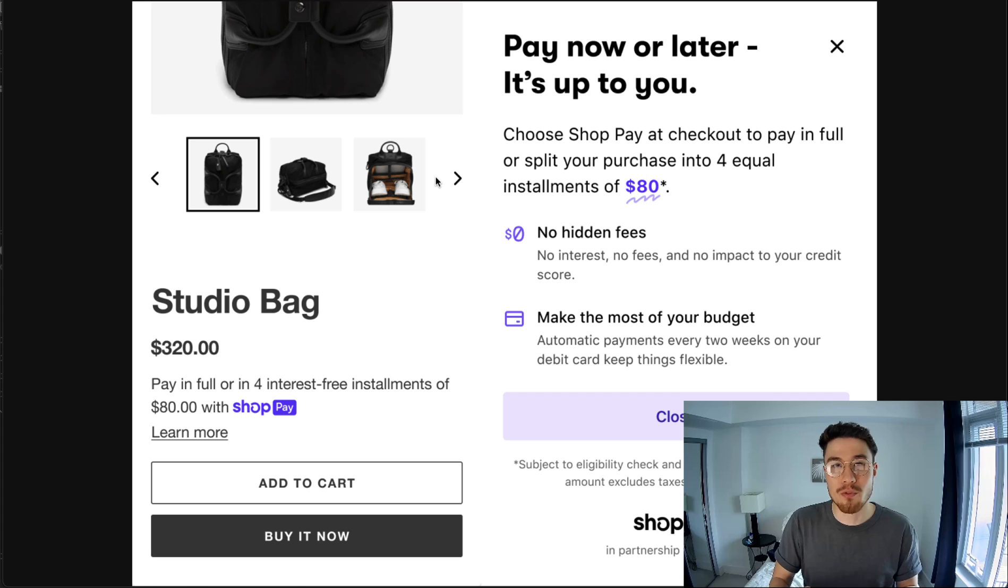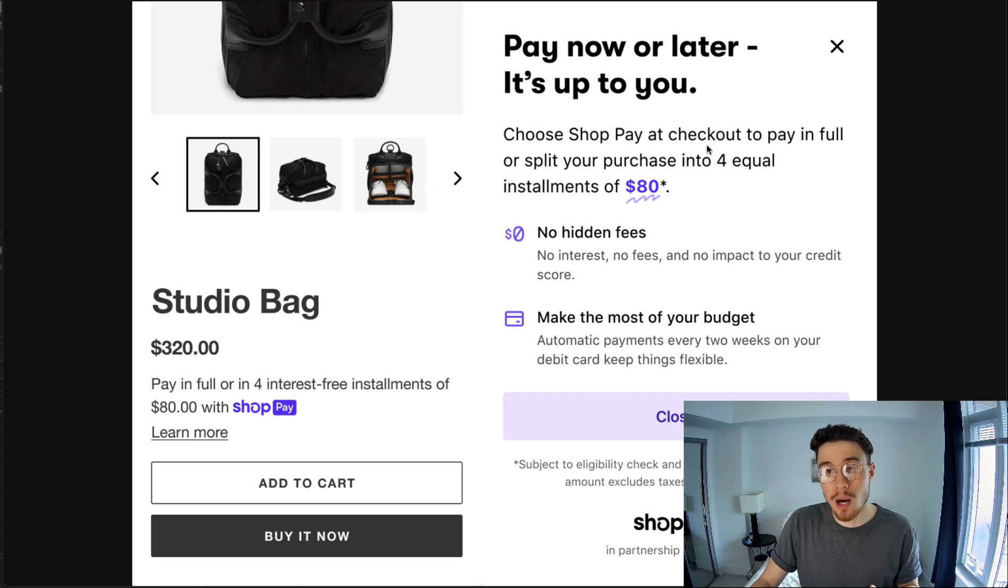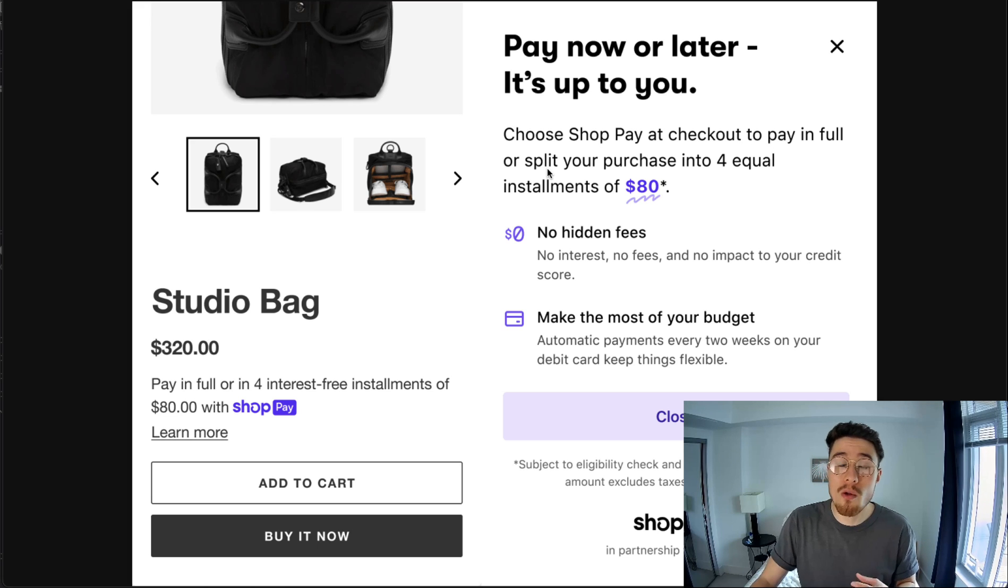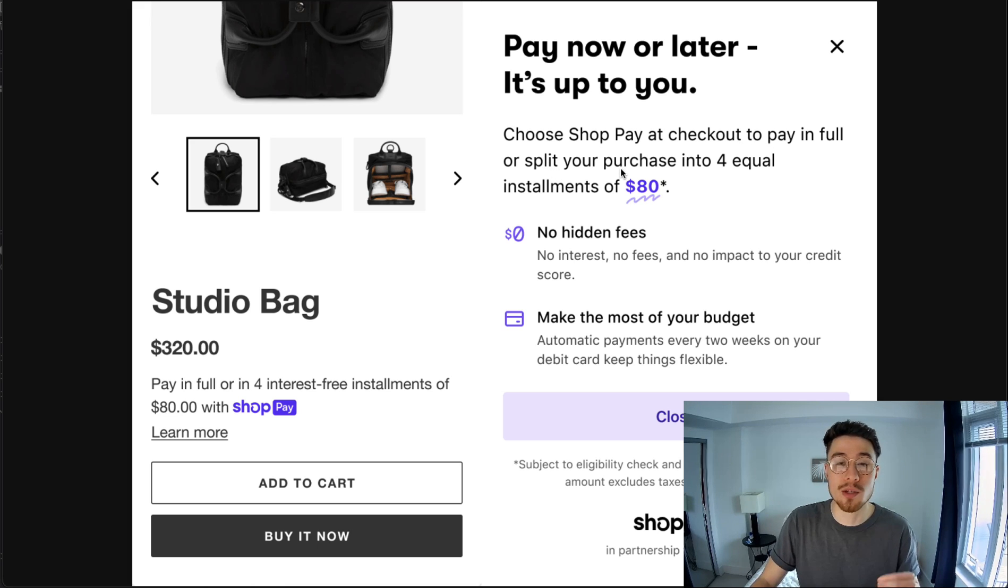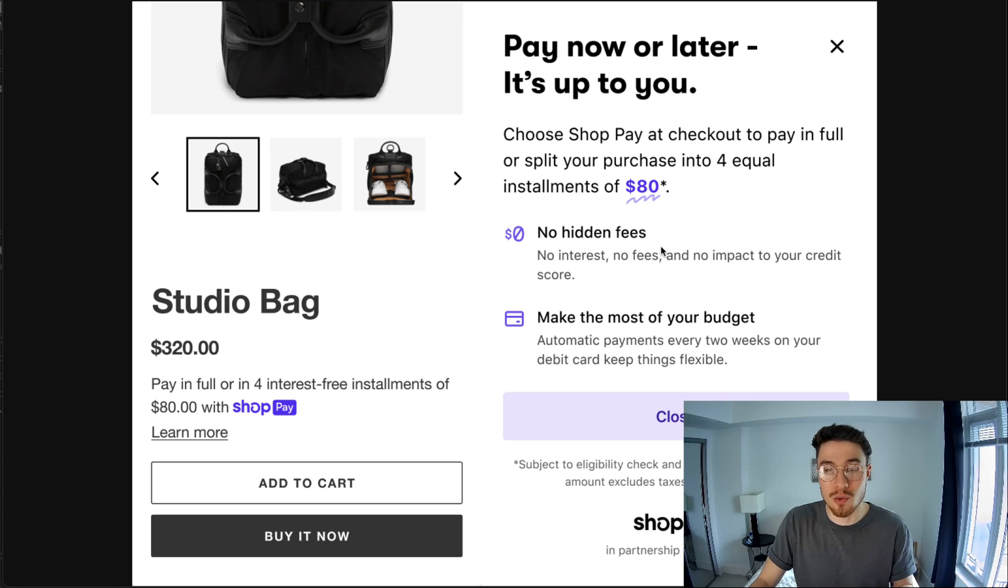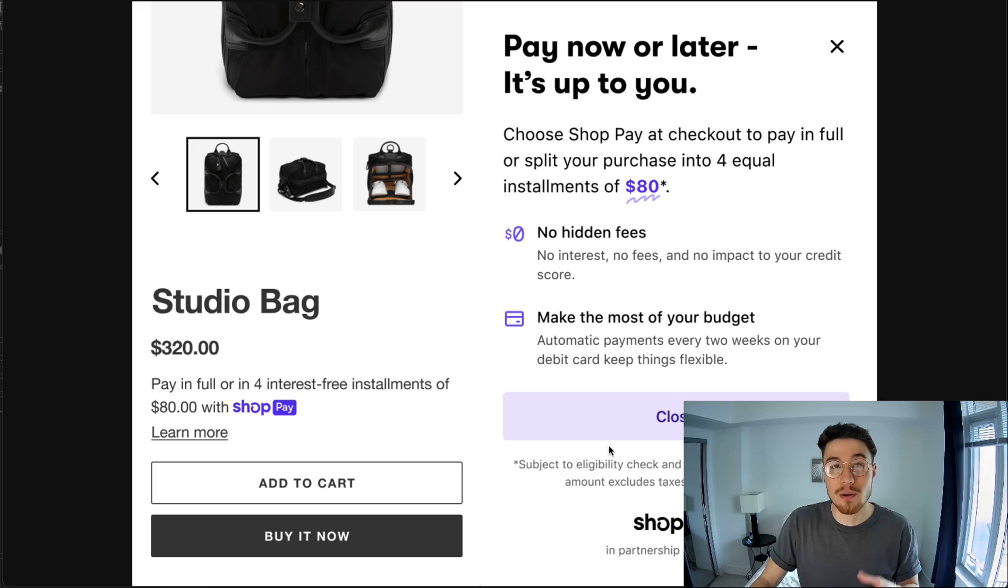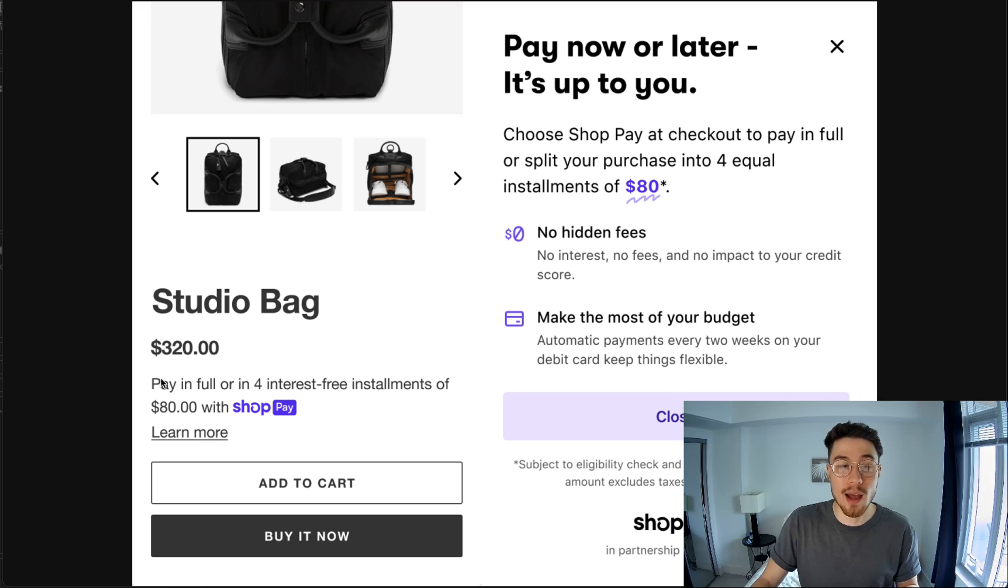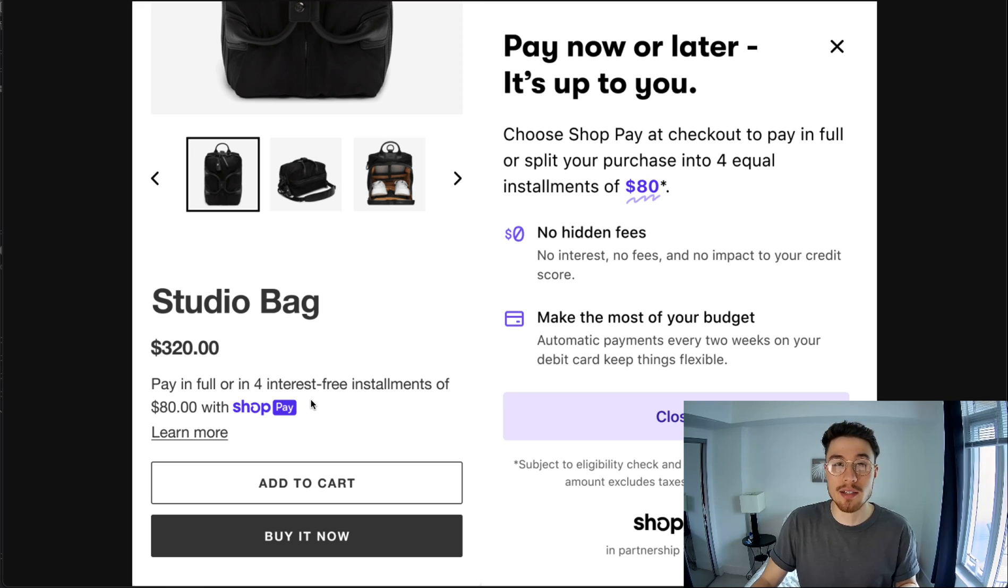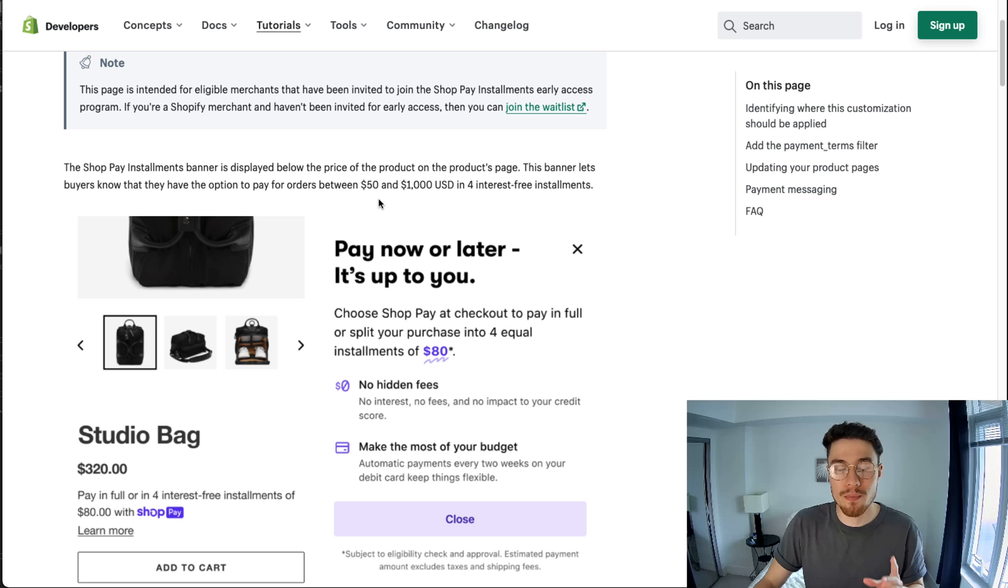The example in front of me is the Shop Pay banner displayed on the page, showing the customer that they can choose Shop Pay at checkout to pay in full or they can split their purchase into four equal installments of $80 - zero dollars, no hidden fees or interest in between. This allows customers to budget this purchase correctly. Again, it's going to show the Shopify Pay logo underneath the price, making the purchase seem cheaper to the customer.